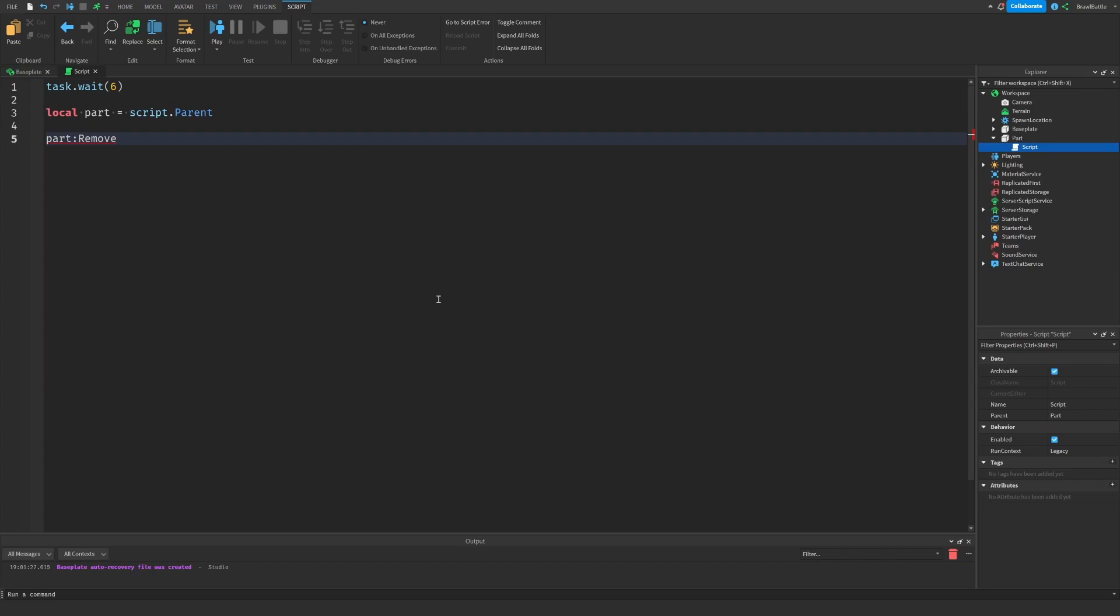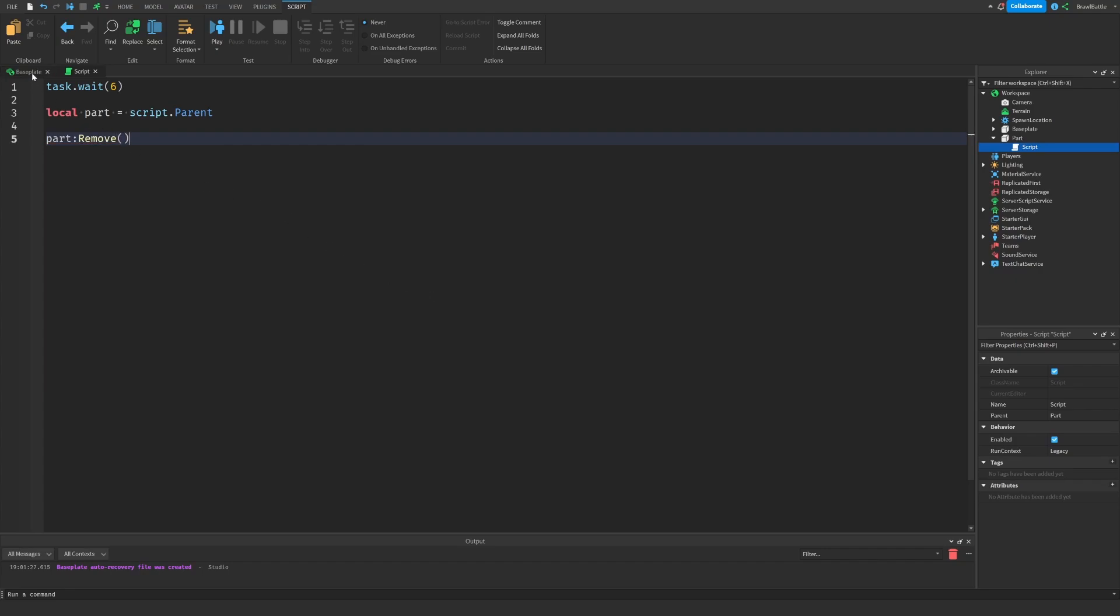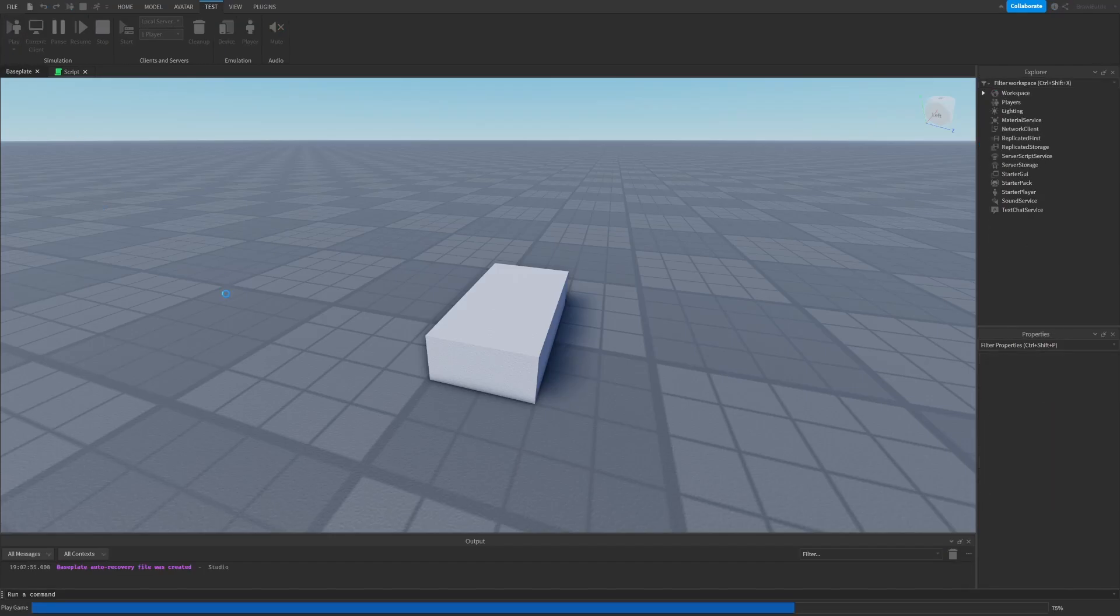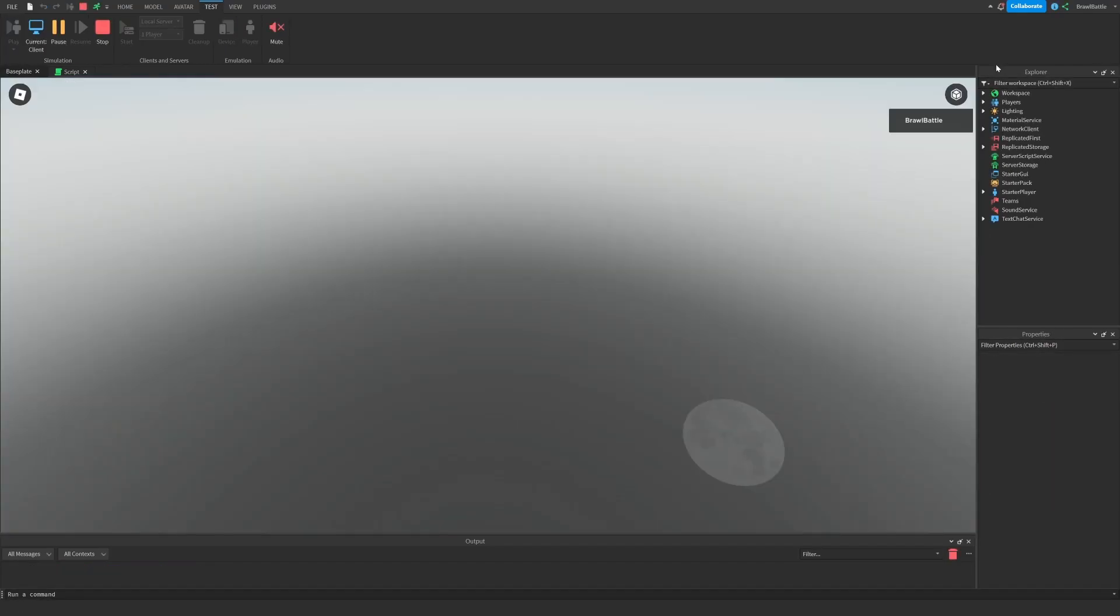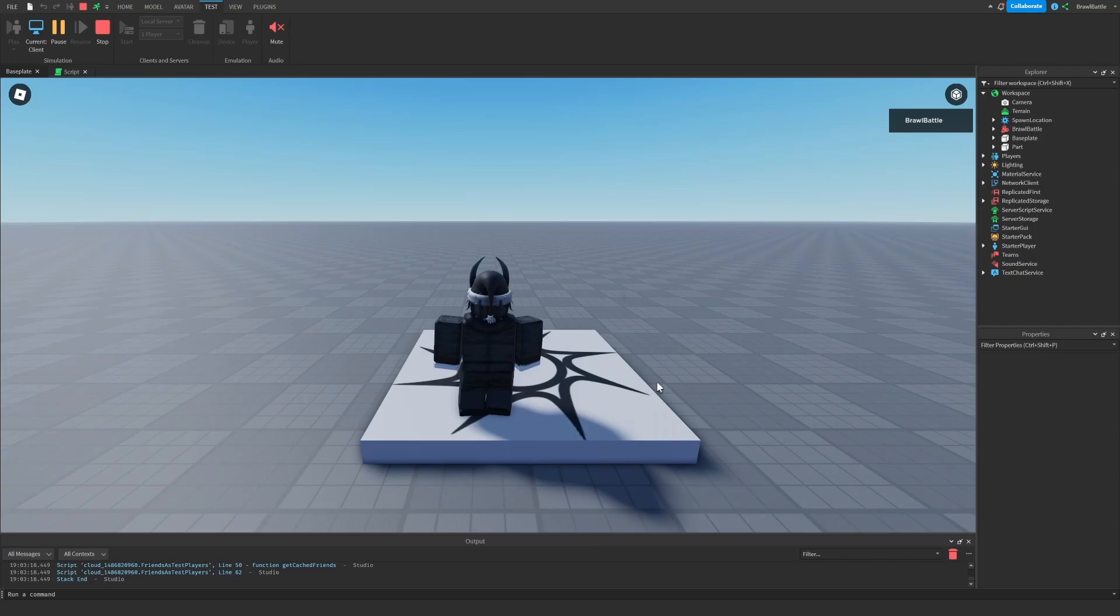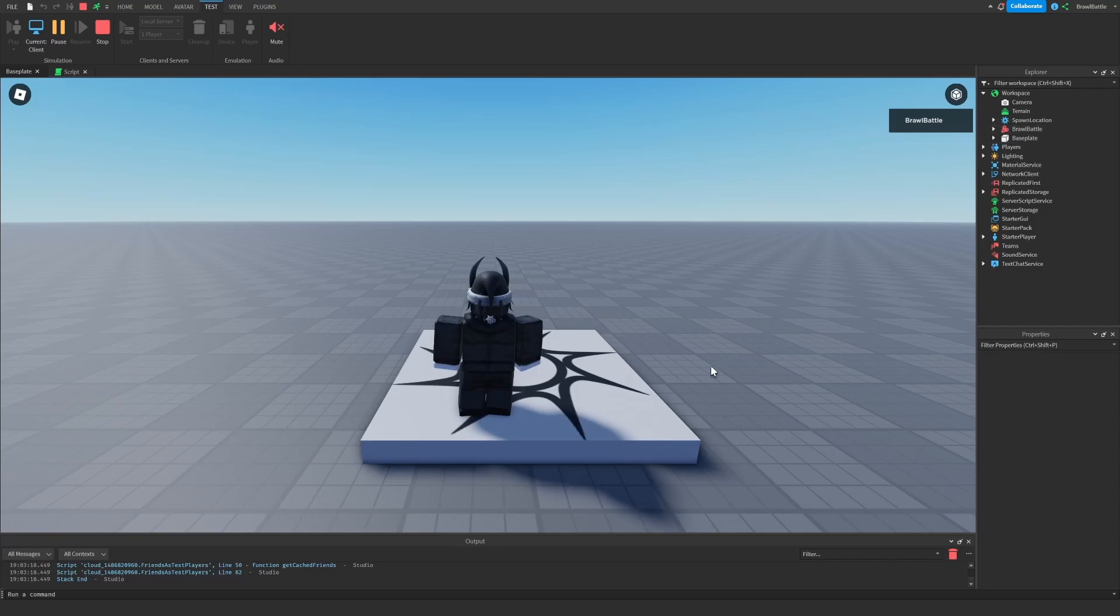And then we will wrap these around in open and close parentheses. So let's go into the game. Let's hit test and hit play so that we can actually see the change that happens. And so let me open the explorer really quick so we can really see the change. So after about six seconds, as you can see, the part disappeared not only in the workspace, but also in the explorer.